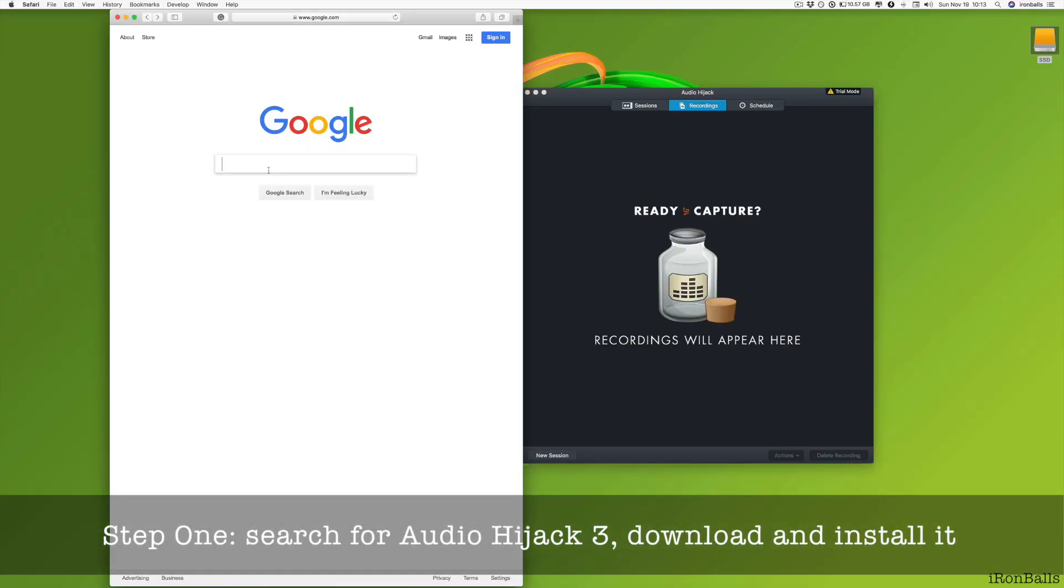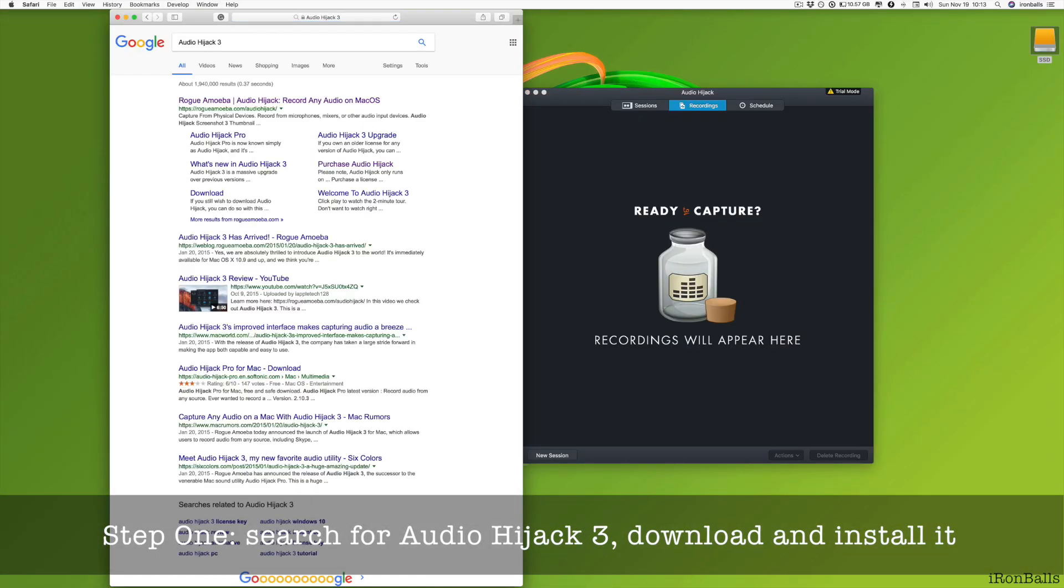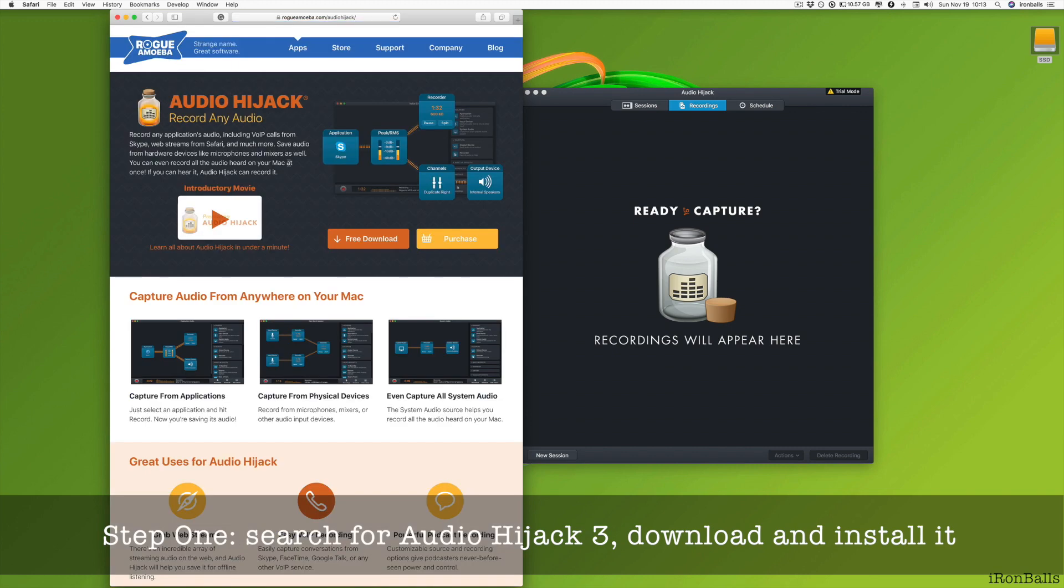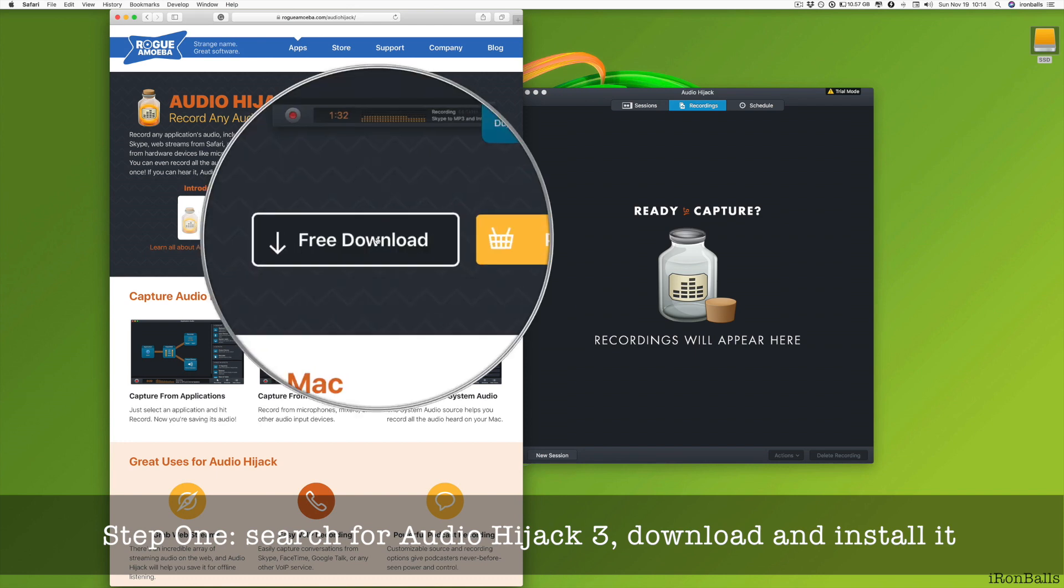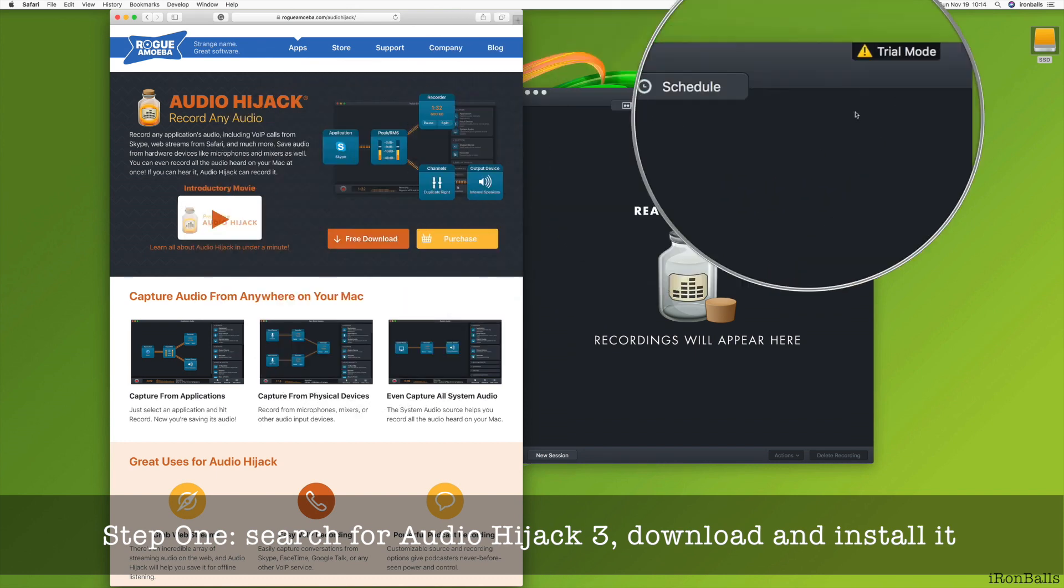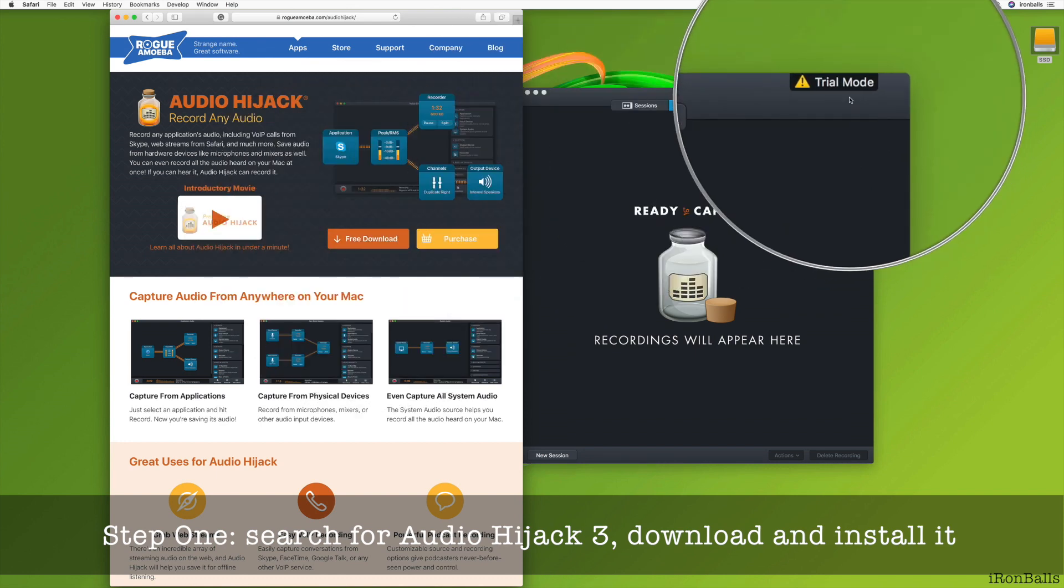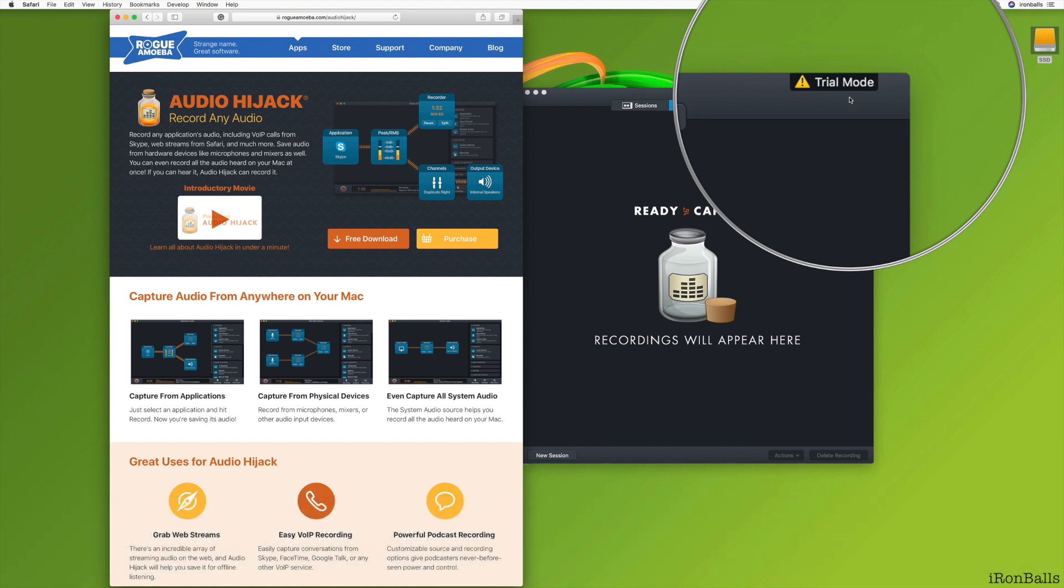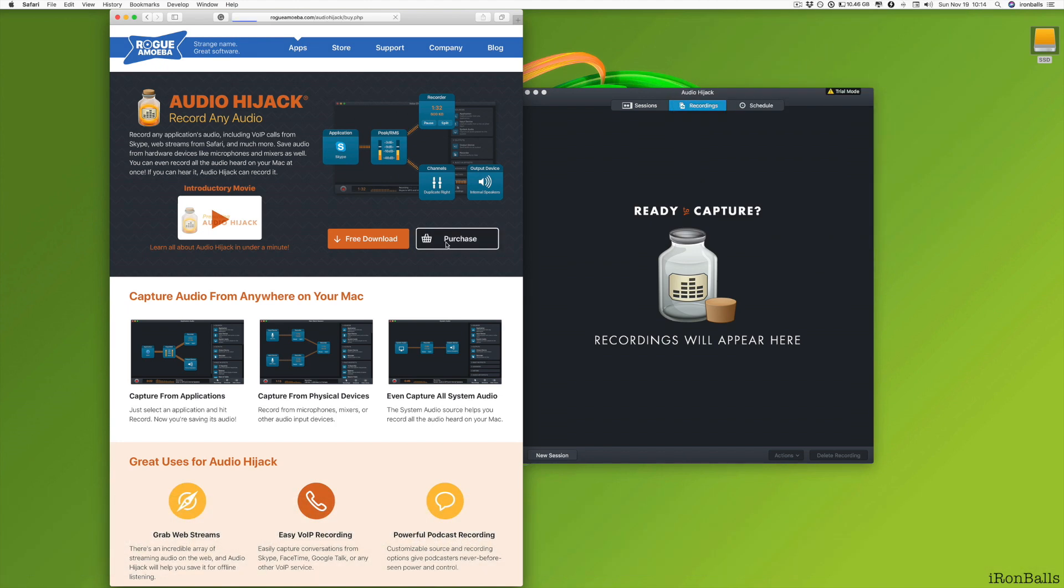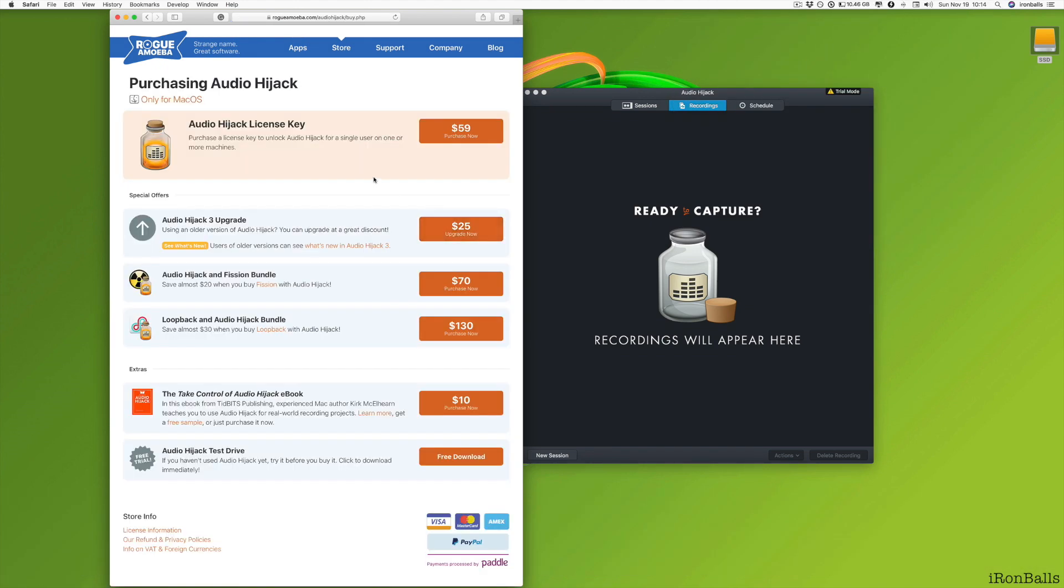Step number one, how to find Audio Hijack? Let's go to Google and Google it. This is the application, this is the source, and you have two options. You can download trial, and as you can see, I have a trial, and as much as I know, trial version gives you 10 minutes max of recording. You can purchase it. If you want to buy it, you have to spend $59.